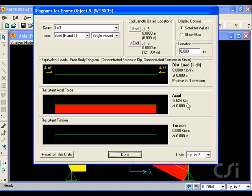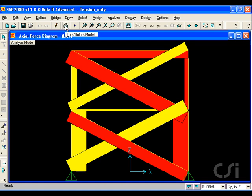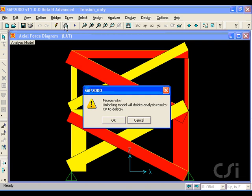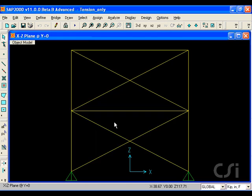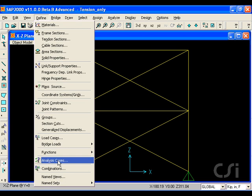Well, in order for the compression limit to work, we need to run a nonlinear analysis. To do this, we will unlock the model and go to the Define Analysis Cases command.